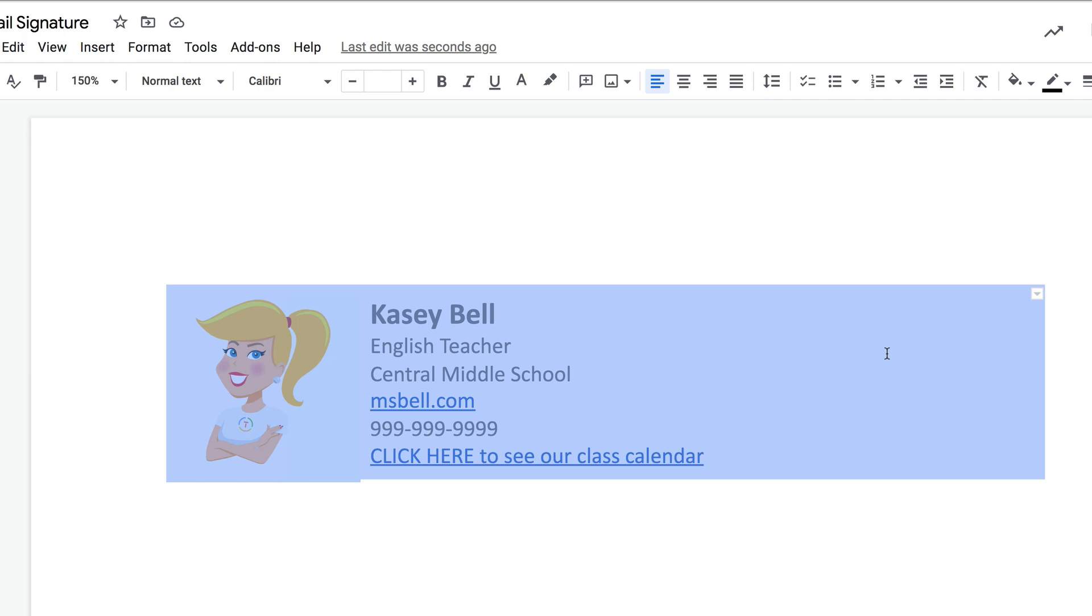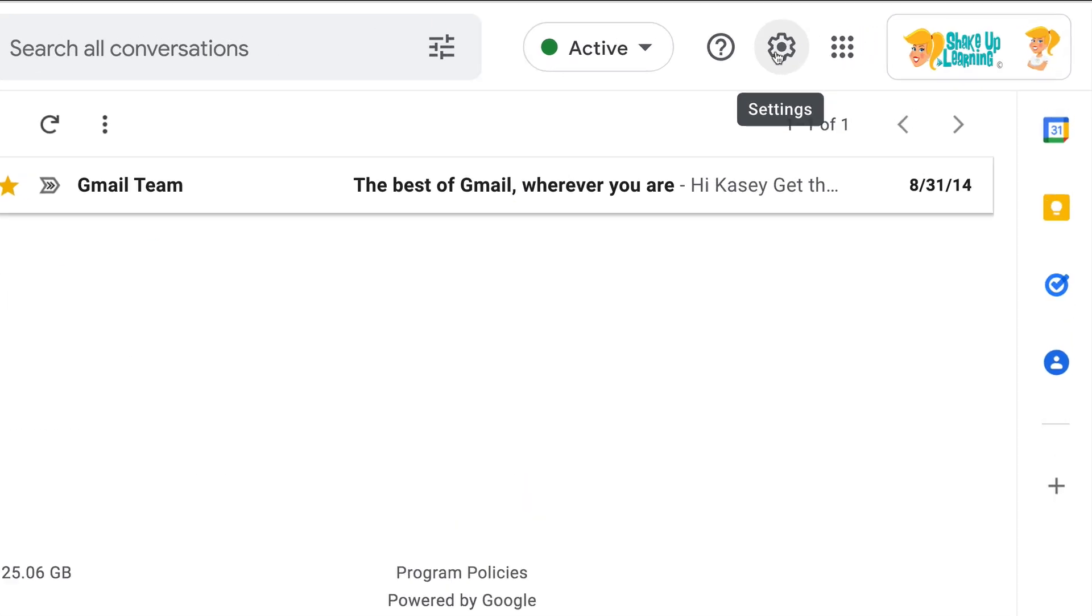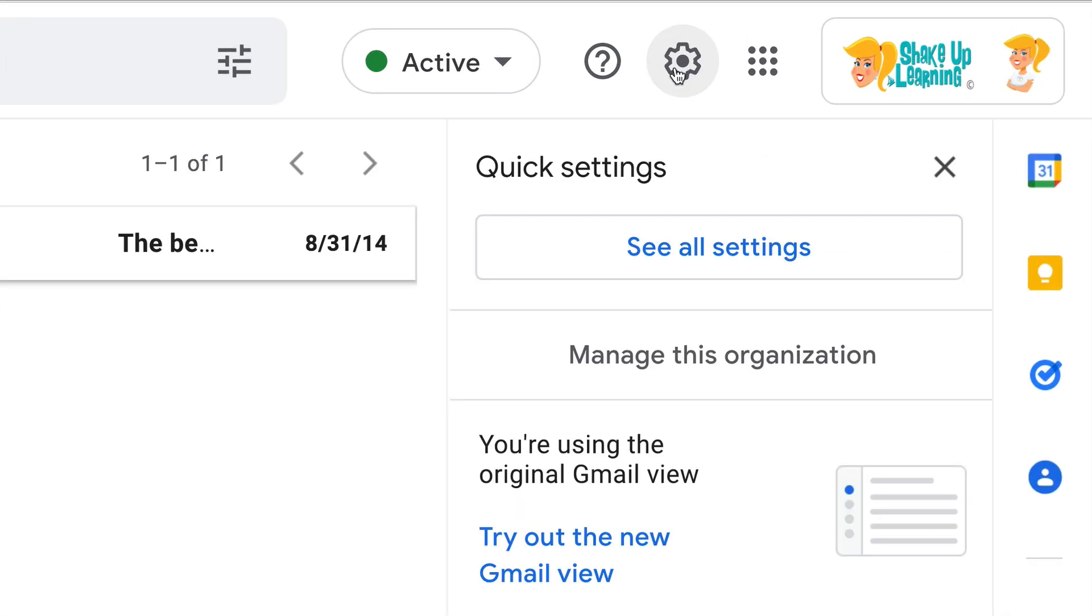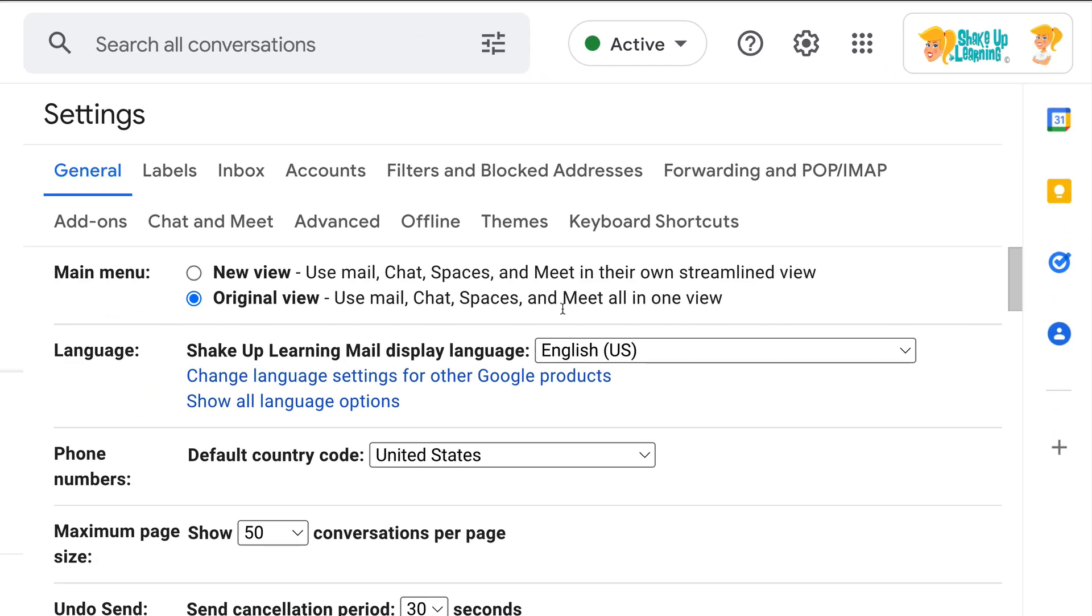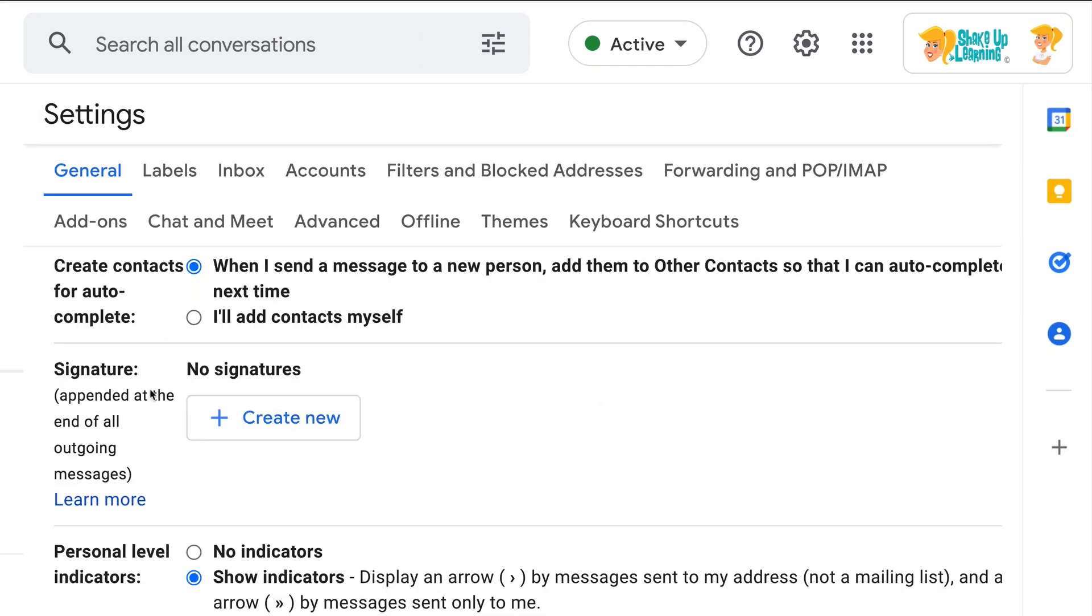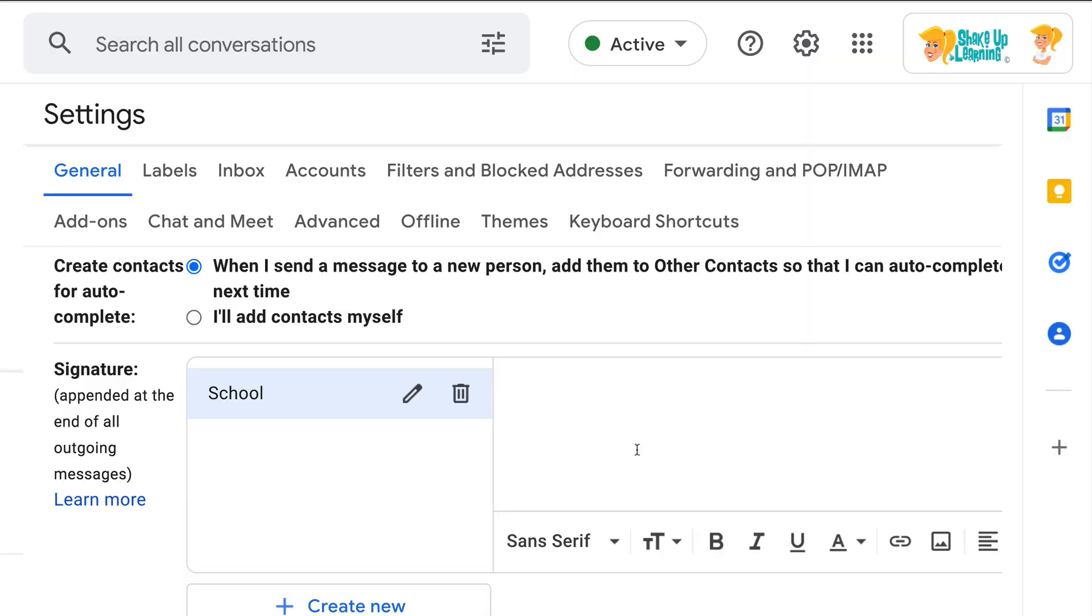Now we're going to jump into Gmail. Click on the Settings wheel near the top right, click on See All Settings, scroll on down until you see Signature, click on Create New, add a name for your signature because you can have multiple signatures, so I'm going to name mine School. I'm going to click Create.